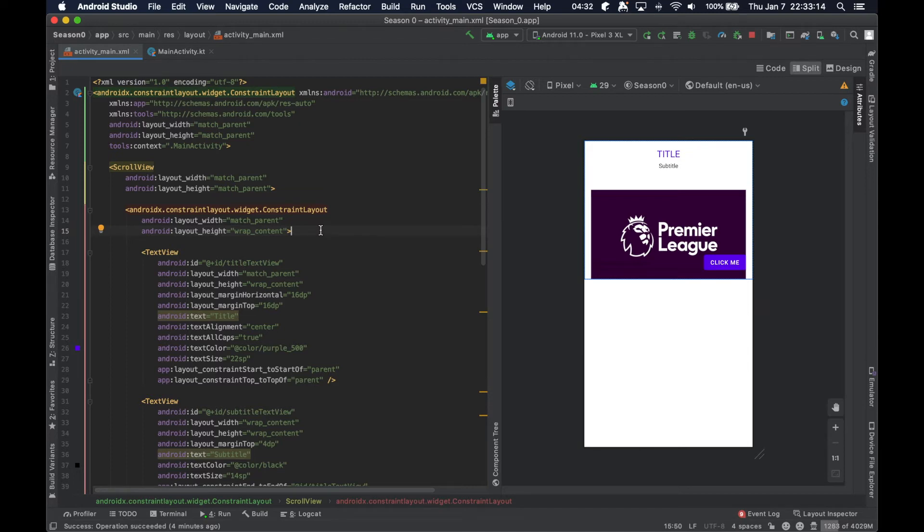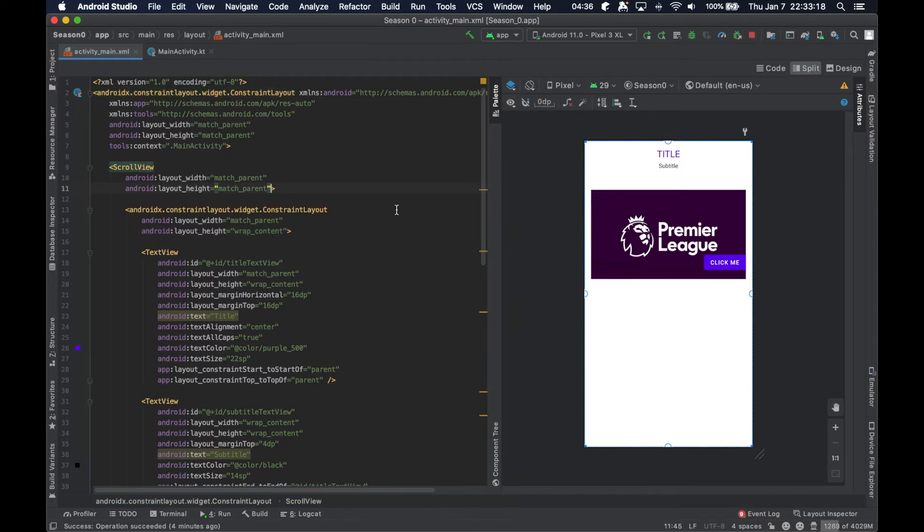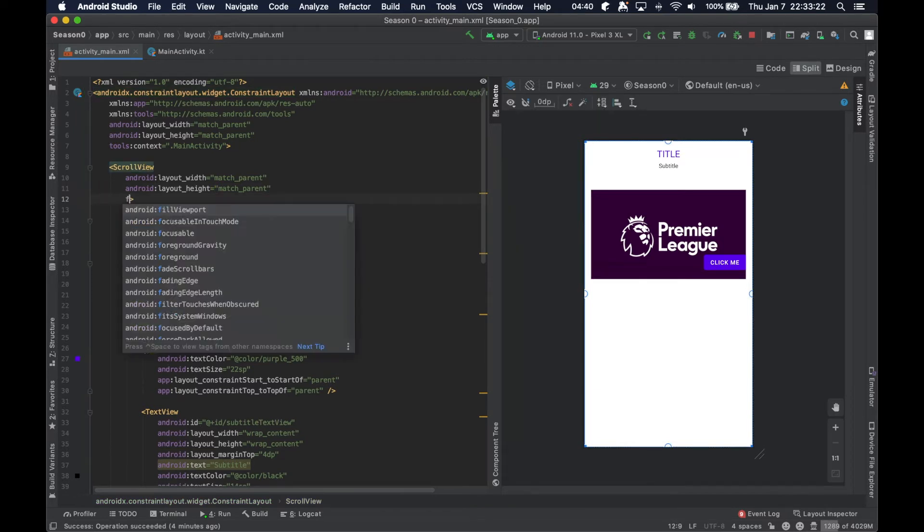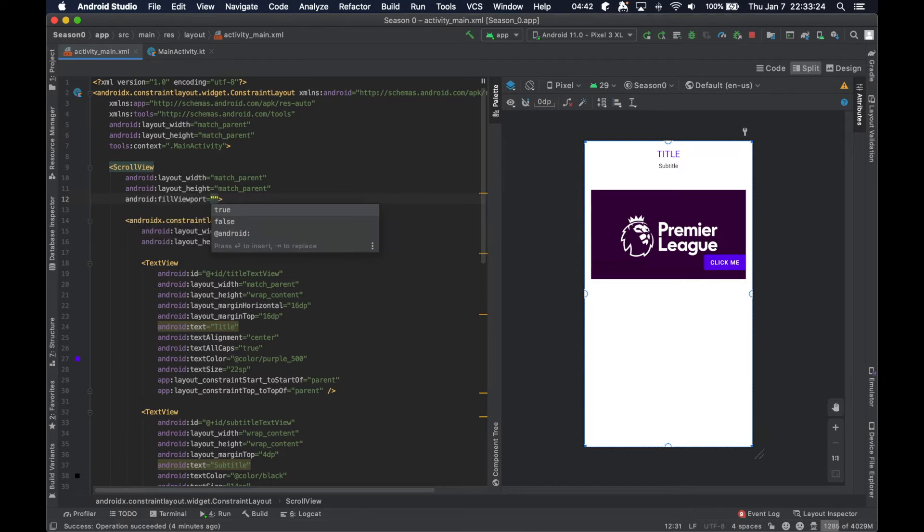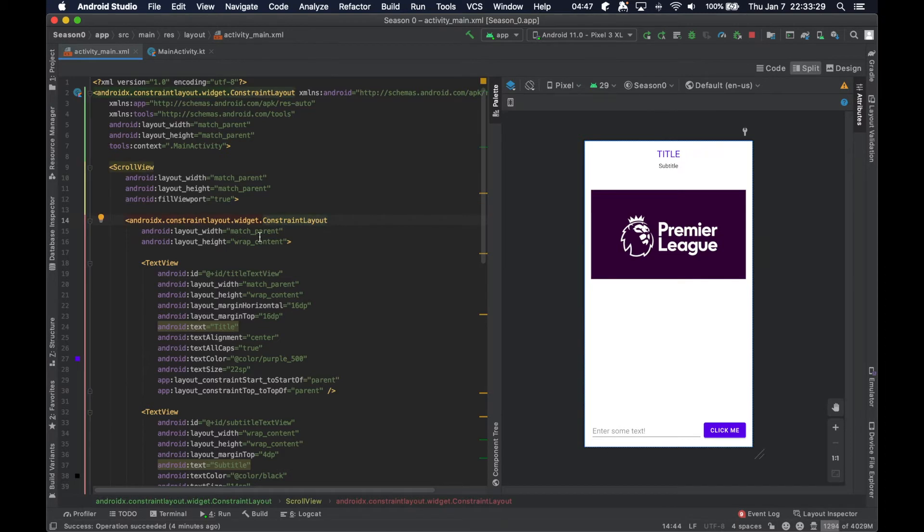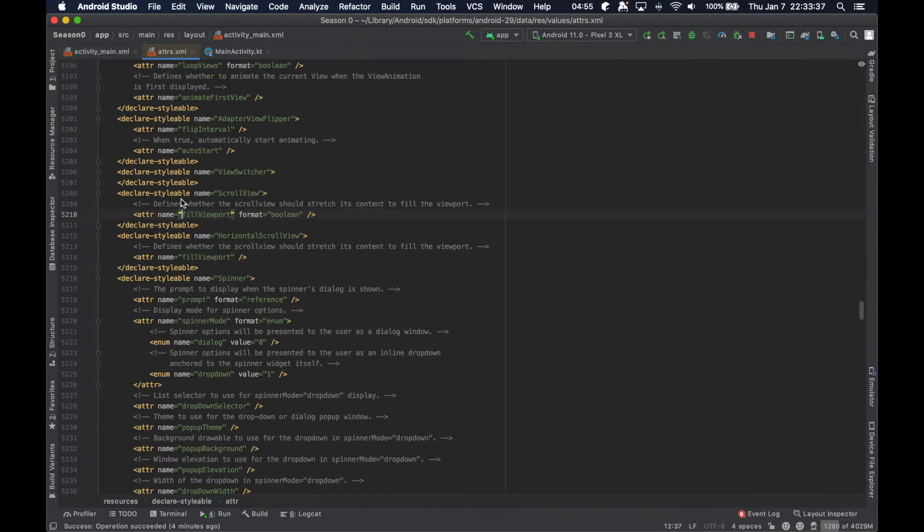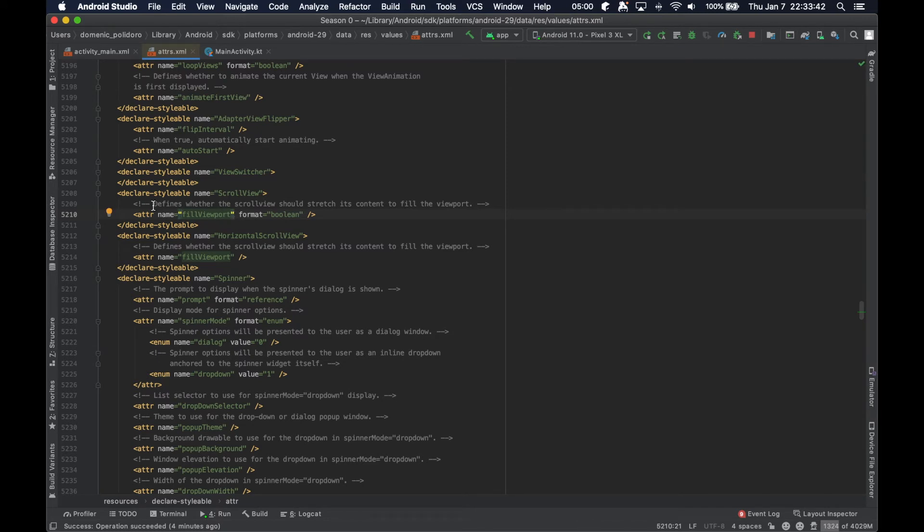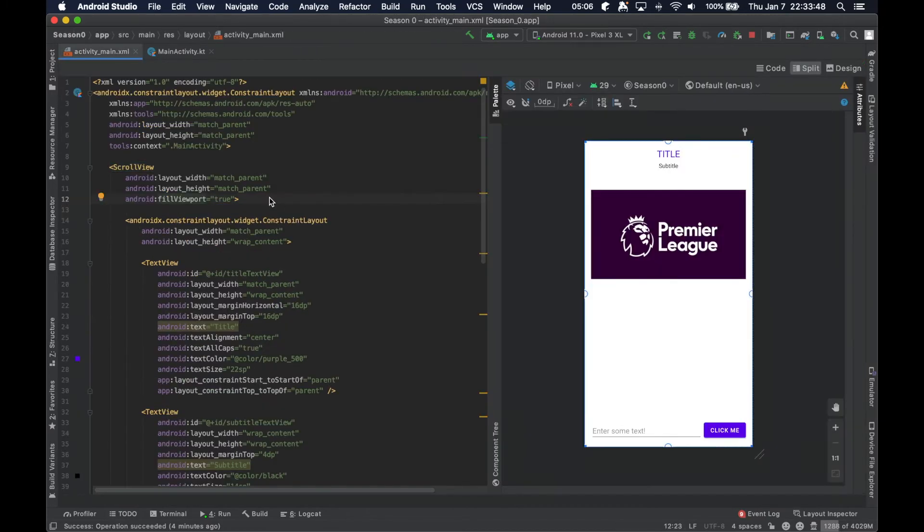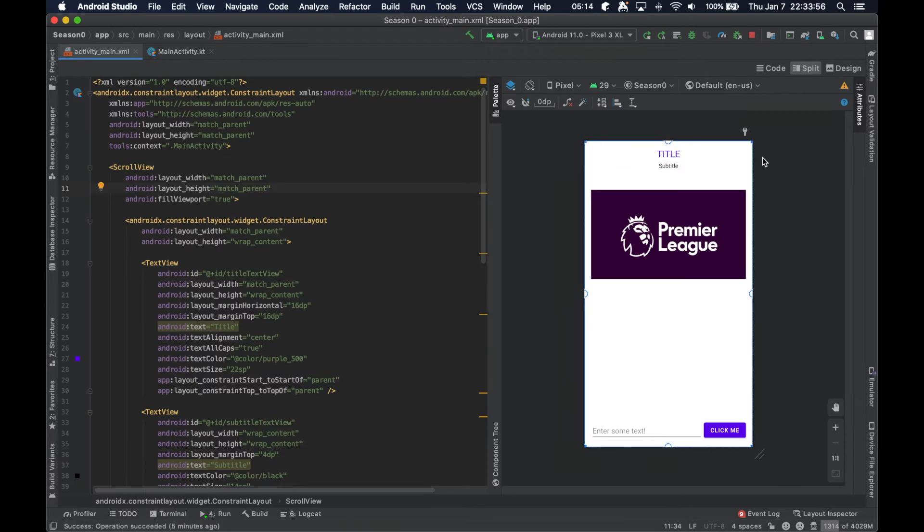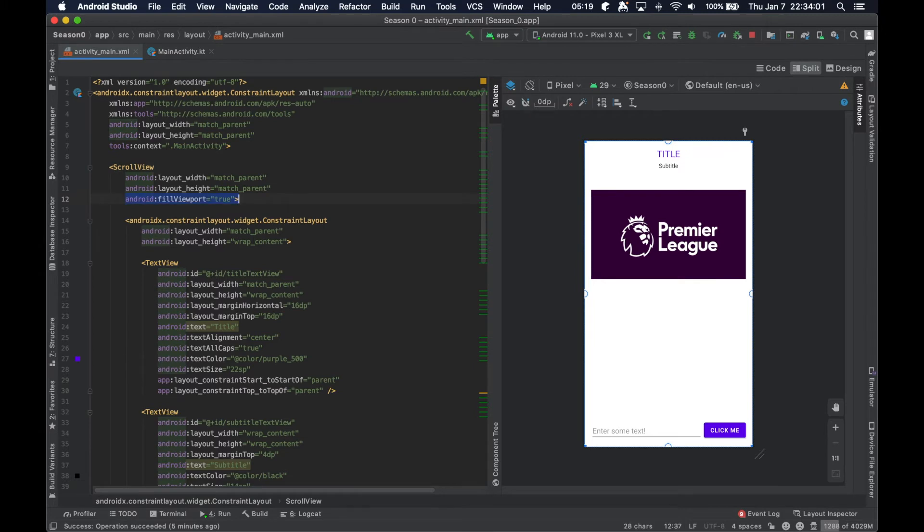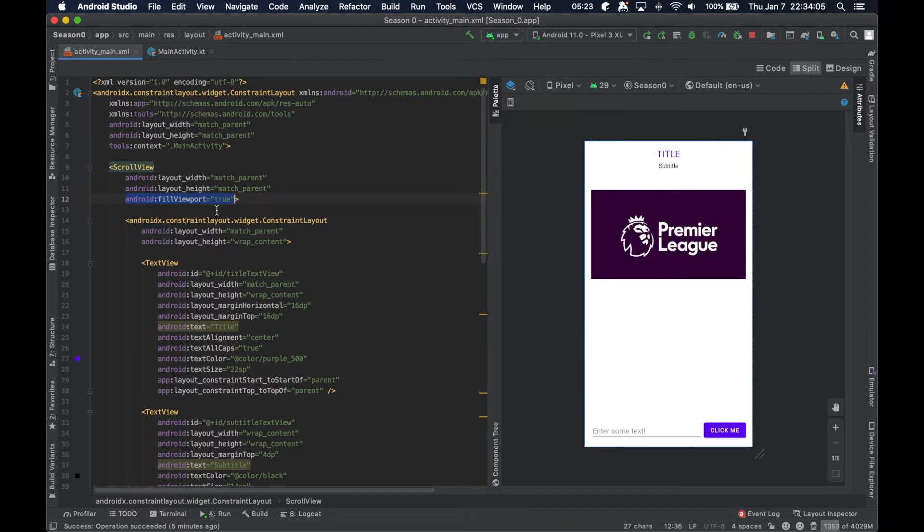There is one attribute here on the ScrollView that we're missing, and it's called fillViewport. If we set that to true, now this ConstraintLayout is going to be the same size as the ScrollView. The fillViewport attribute defines whether the ScrollView should stretch its content to fill the viewport. The viewport in this case, since we set the view to be match parent match parent, the viewport was the entire screen.